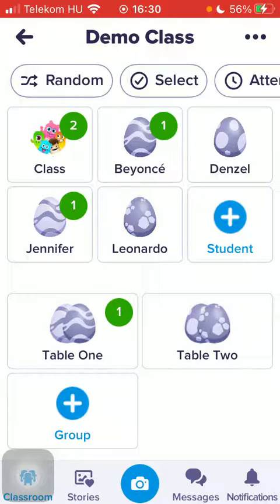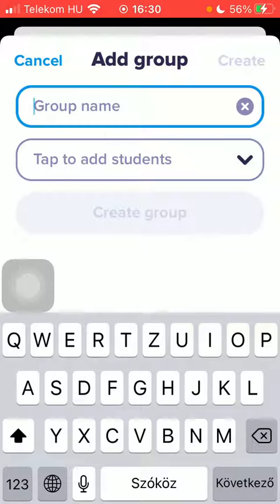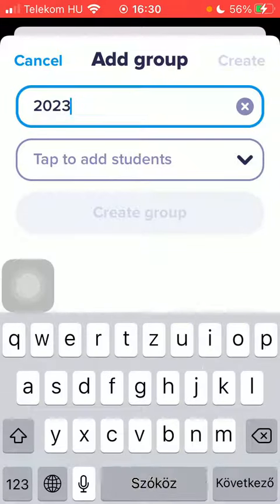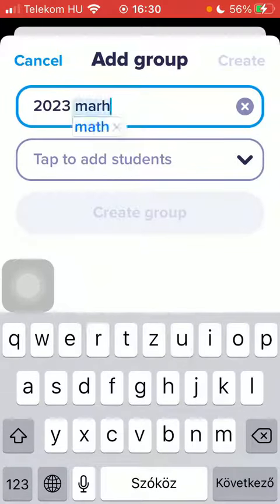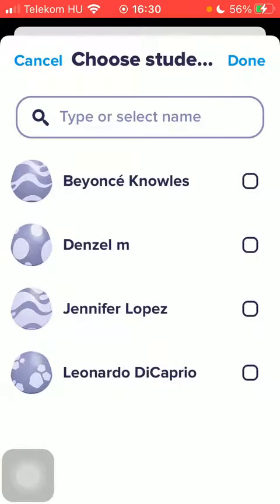First of all, open the application. Then tap on one of your classes and click on the group button at the bottom of the page. Type in the group name, then tap on the tab to add students.